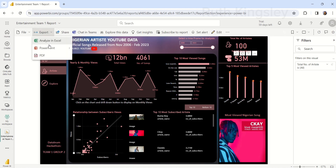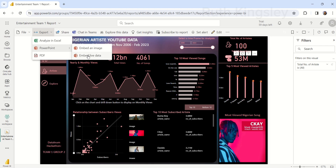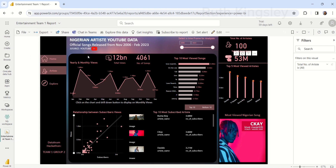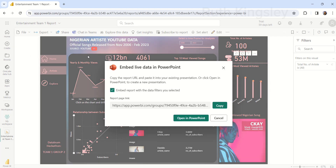You can copy the link from there, or if you don't want to use that route, you can click on Export. Under PowerPoint in Export, you can either embed an image or live data. If you embed as image it will show as an image, but we want to embed as live data. So I'll click on Live Data and then click here to copy this link.